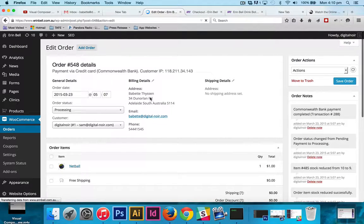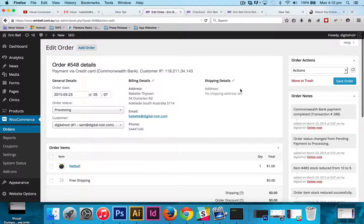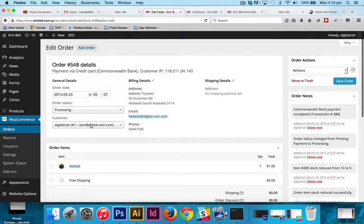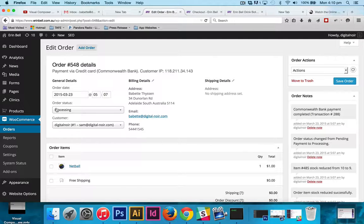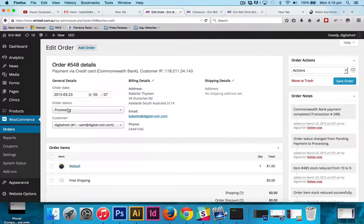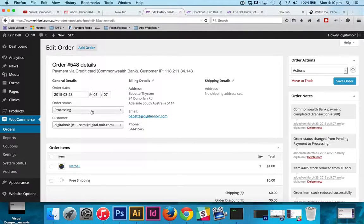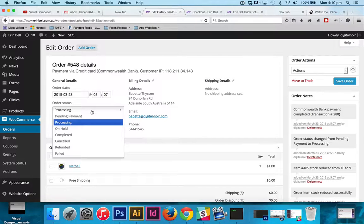So we'll find the address, the shipping address if there is one, the email, the phone number, the customer. We'll also find what is the status of the order, and we can change the status of the order from in here.